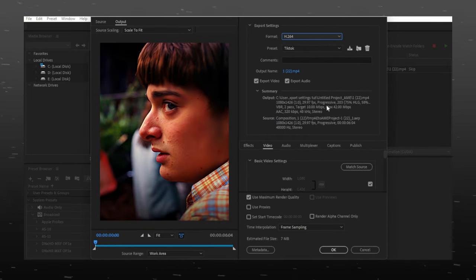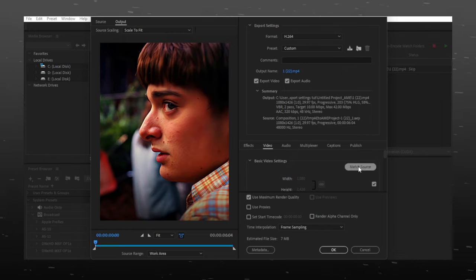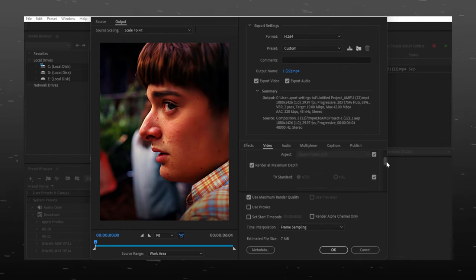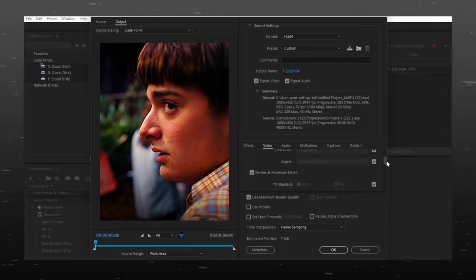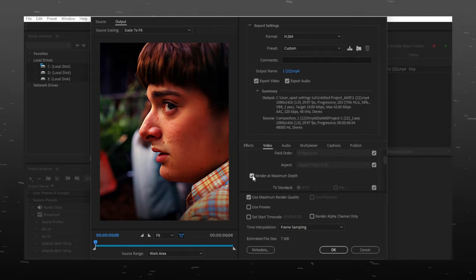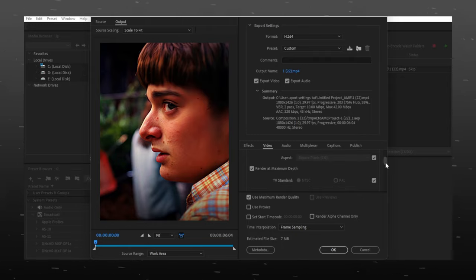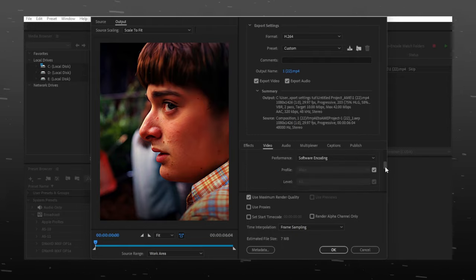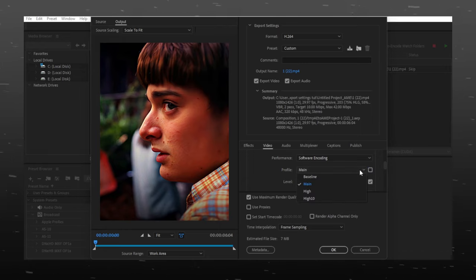Click on Match Source. Scroll down and mark the option that says Render at Maximum Depth. Put the profile to High and level 4.2.